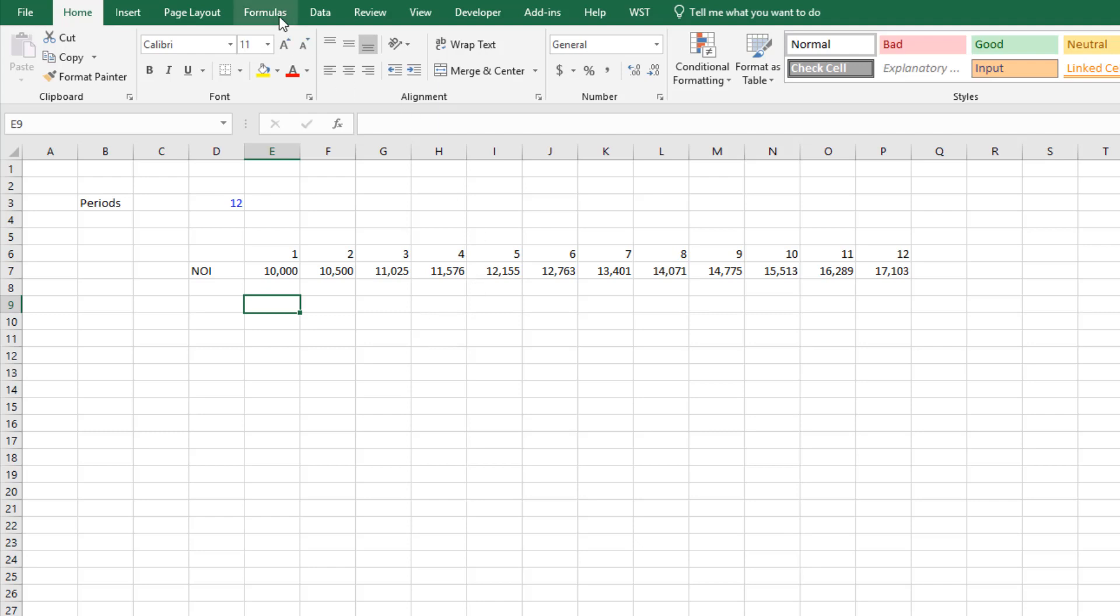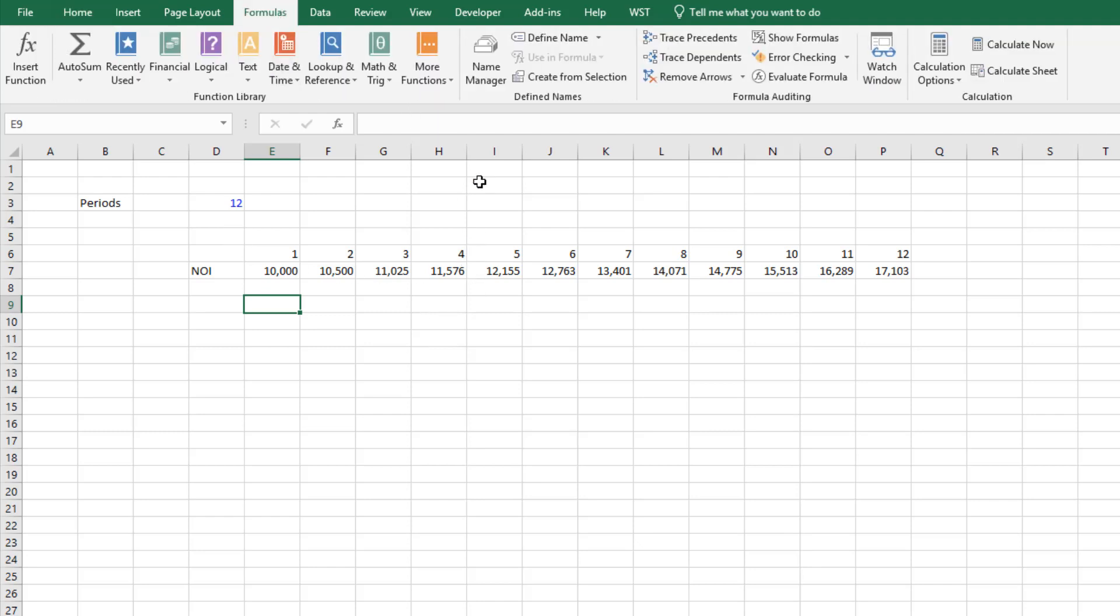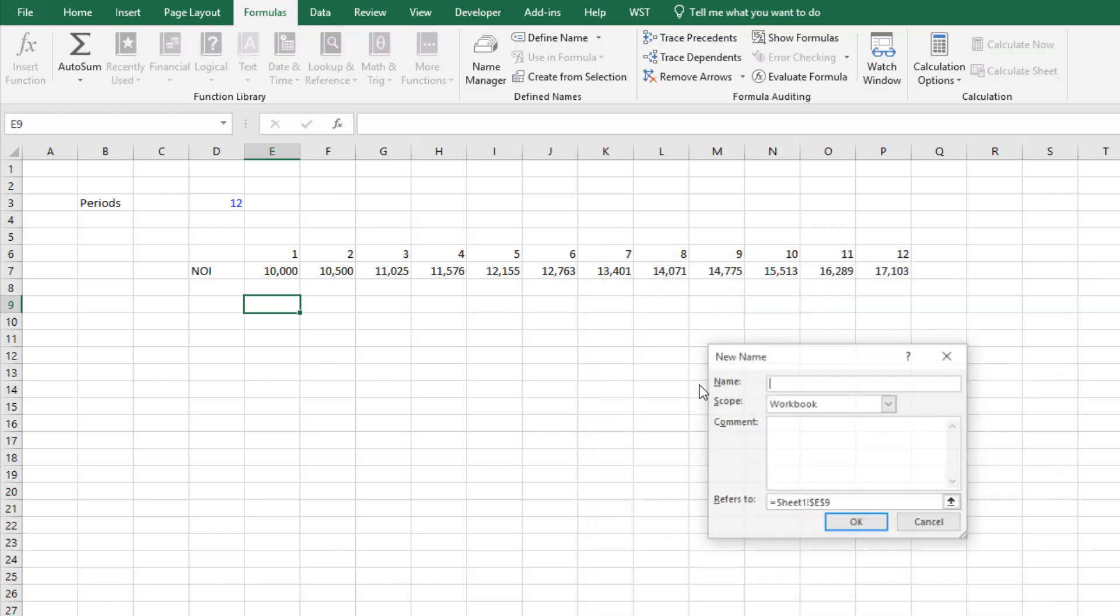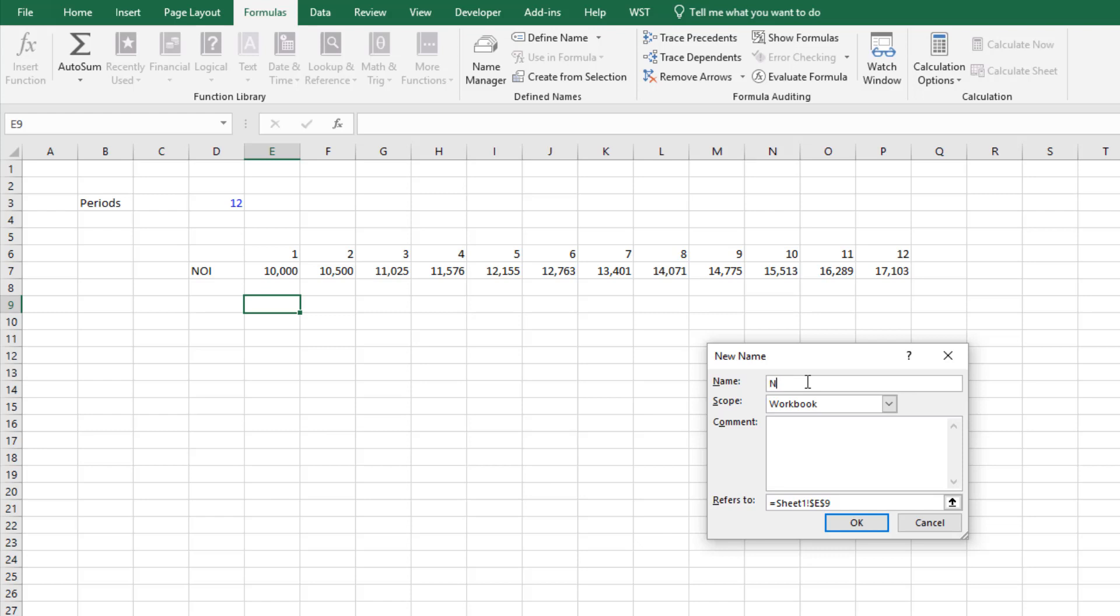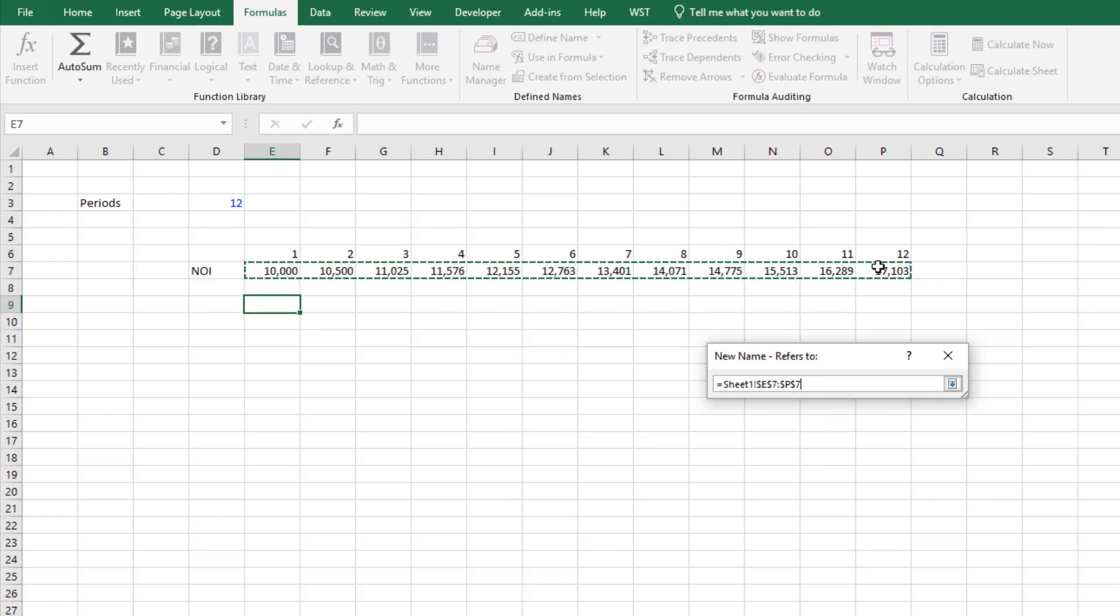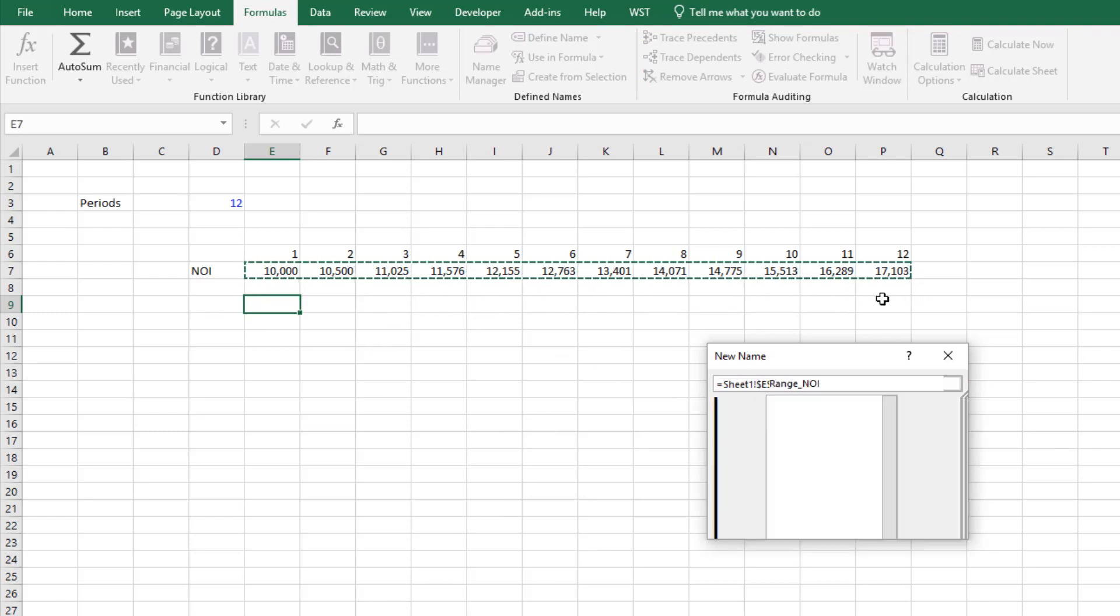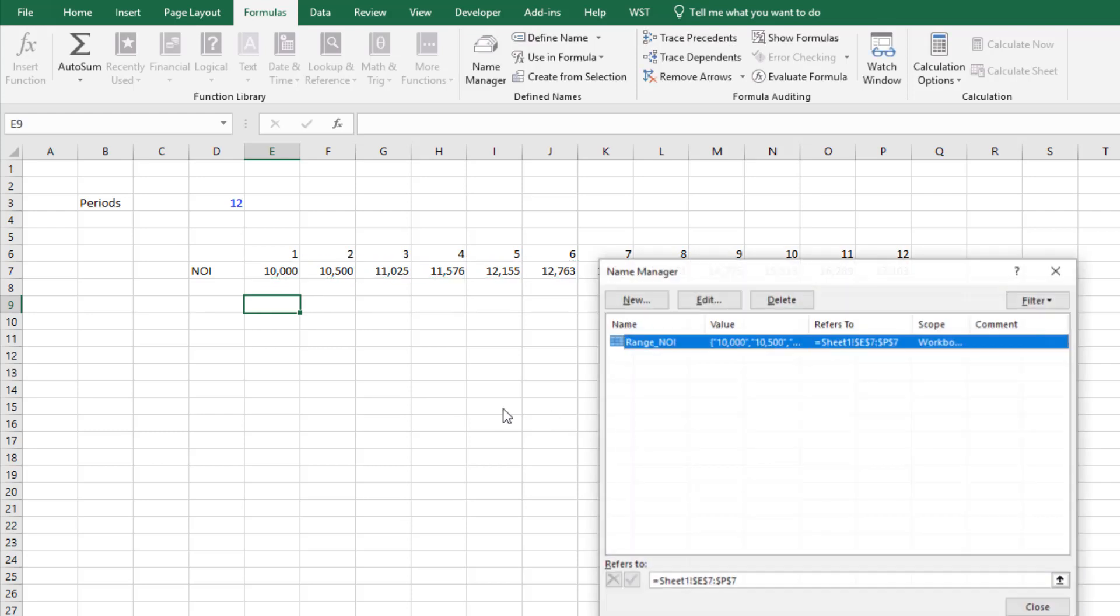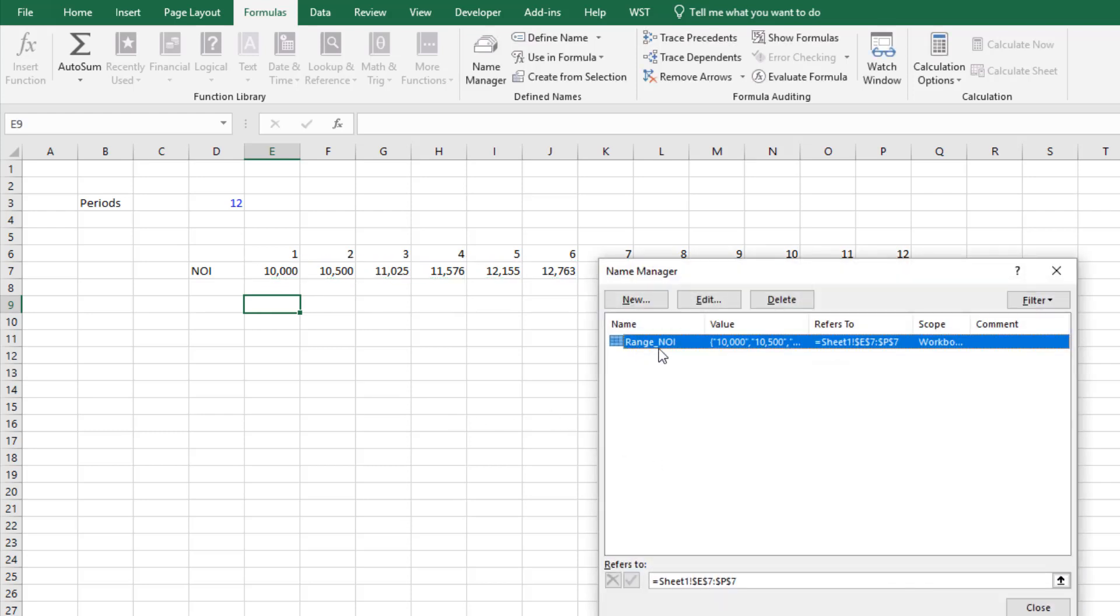So we go to formulas, name manager, and we select new. We're going to call this range underscore NOI, and then it asks us to refer to a range and for now we're just going to create a static range. I just select that button, I choose the entire range, hit enter, okay. And now this range if I select it again it appears that range.